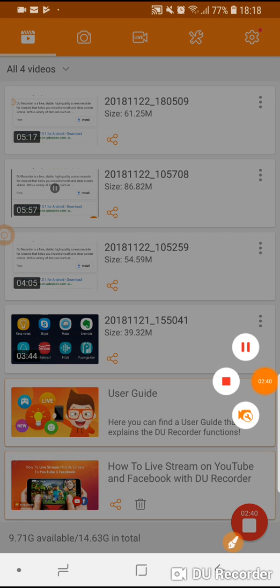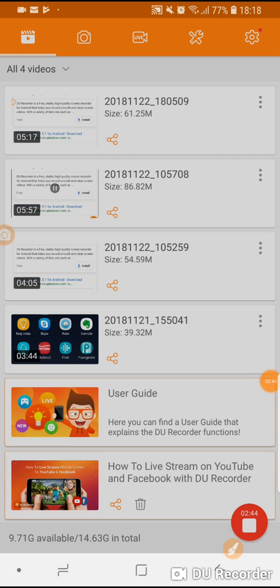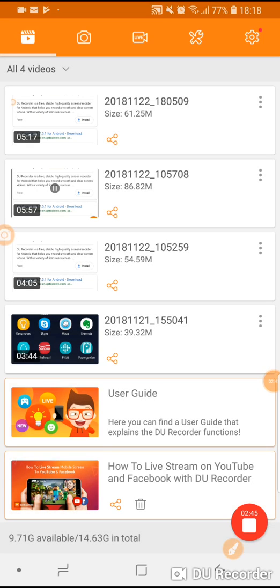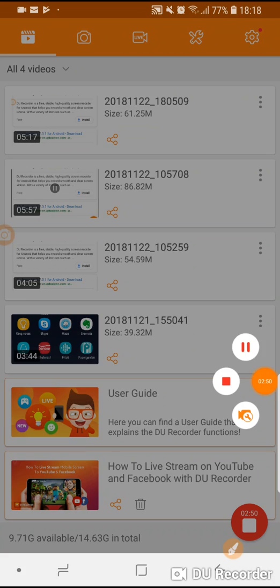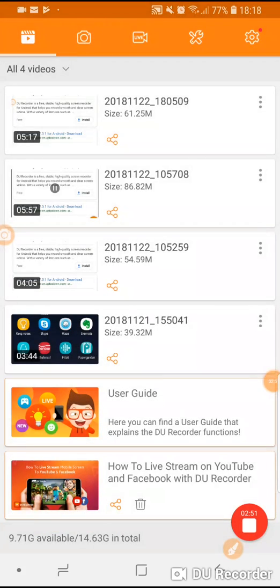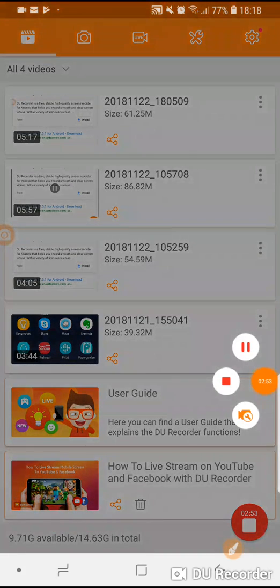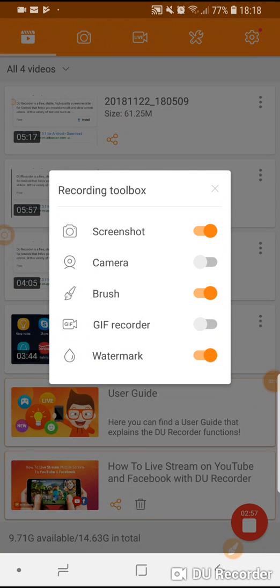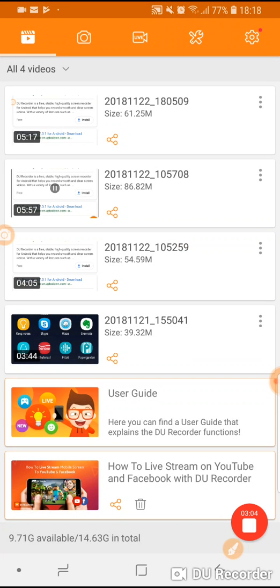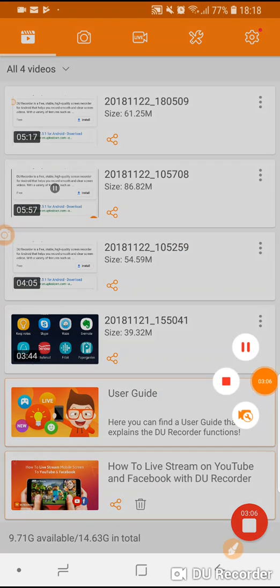When you touch it you'll be able to see your recording tools. If you are not recording the record button will appear there along with the pause button. Before you start recording you can use the video tools and you can enable the camera or you can take a screenshot or disable these tools obviously.